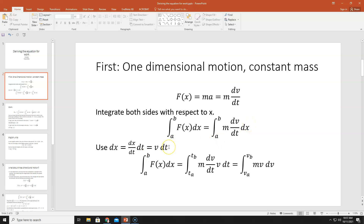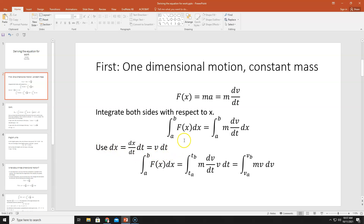Now we're going to use a trick from calculus and write dx as (dx/dt) dt. You can see both sides are equal — I'm just multiplying by 1, which is dt/dt. We have dx/dt, and that's equal to our velocity. So dx = v dt. That's just the definition of velocity rearranged: v = dx/dt, then multiply both sides by dt.